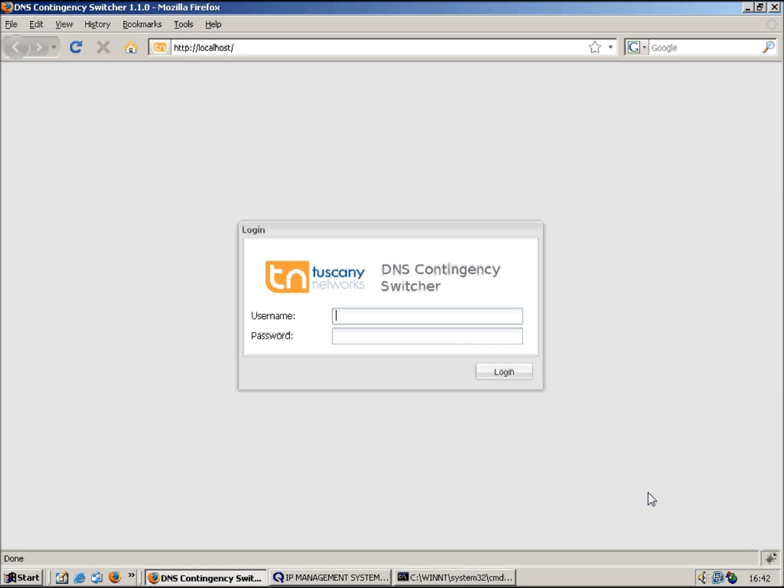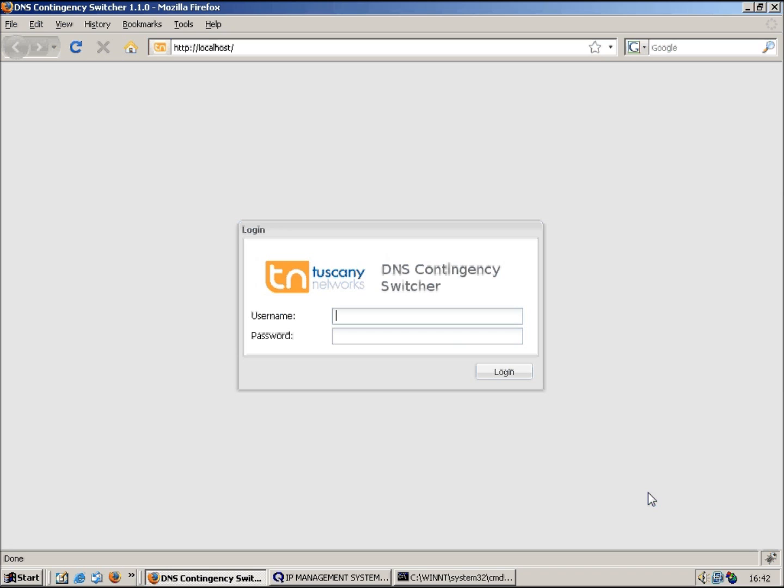The idea is that you can automate the switching of DNS records when you're trying to switch services from one data center to another. So for instance, if you've got a live data center and a contingent data center and you want to switch a number of services from the live data center to the contingent data center, then you can do it using this product rather than actually having to manually hand edit all the DNS records or even without having to go into QIP and start editing objects or aliases or whichever mechanism you use.